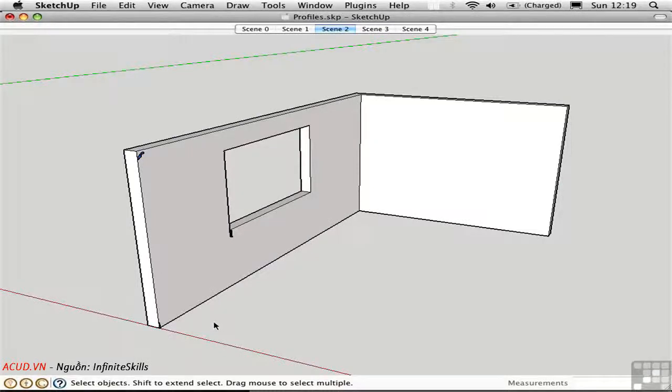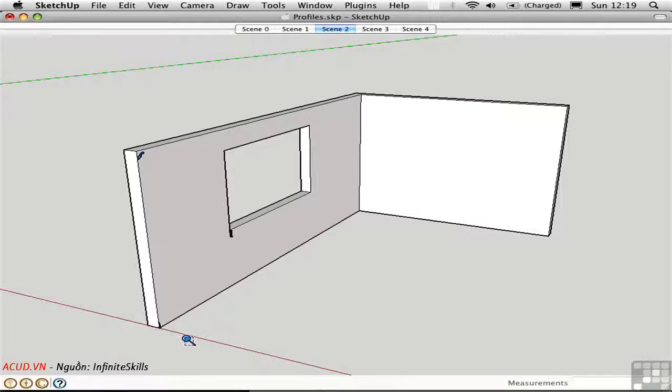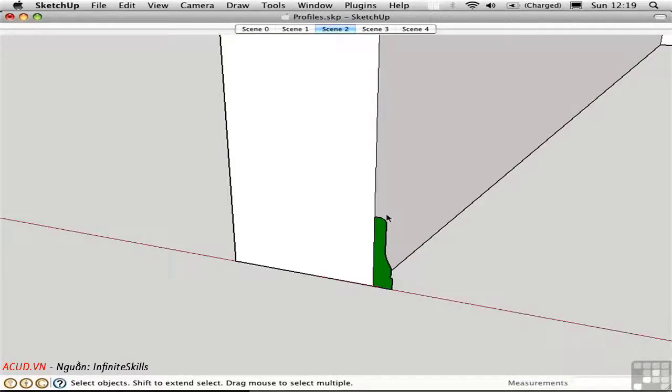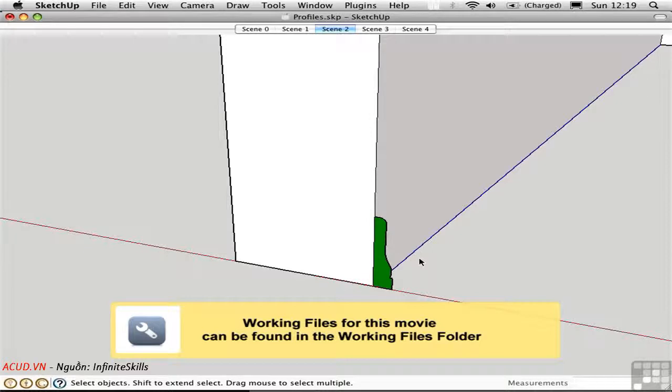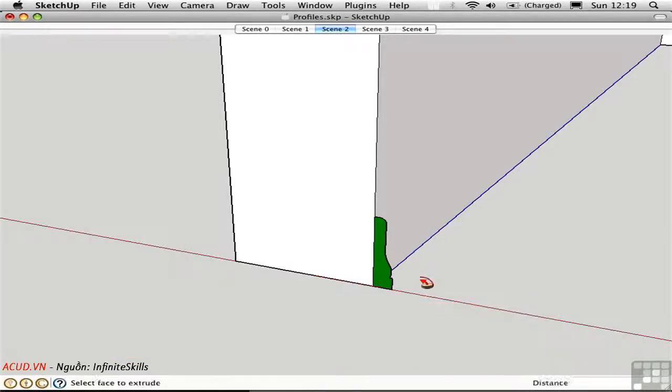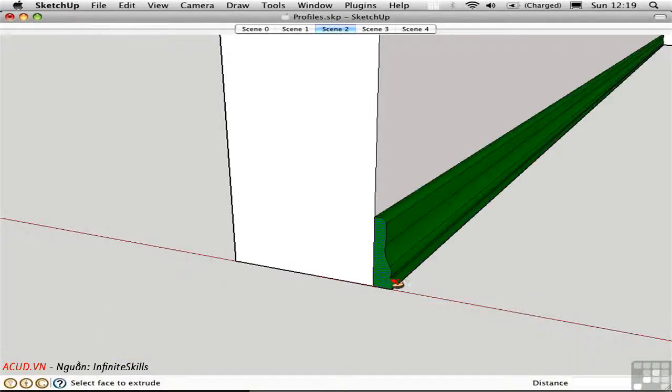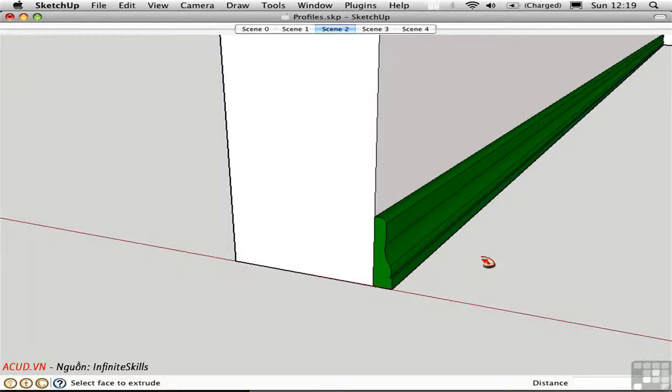Follow Me is perfect for architectural moldings. For example, here's a profile representing the base molding. Again, I'll pre-select this path along the lower edge of the wall, press F, and click on this face. The base molding is immediately swept out.